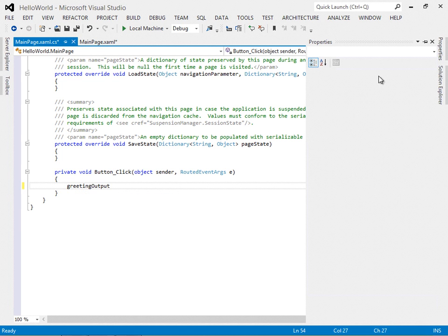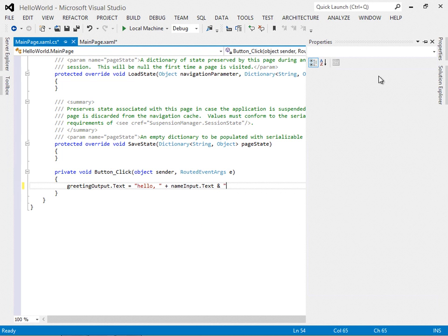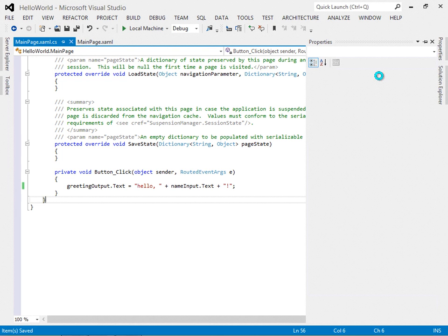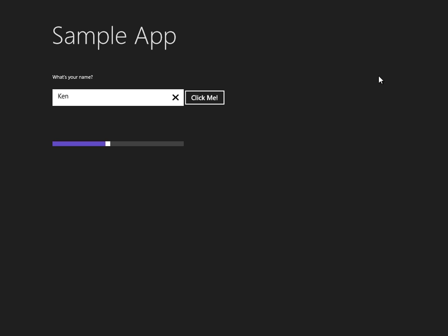In the event handler I'll set greetingOutput.Text equal to 'Hello, ' plus nameInput.Text plus an exclamation point to make it extra special. That's our output string — it will say hello and whatever you entered into the text box. Let's save and run this, and we should now be able to type a name, click the button, and there it is.